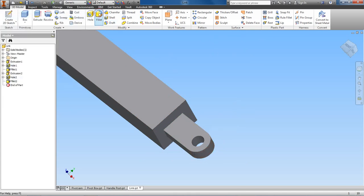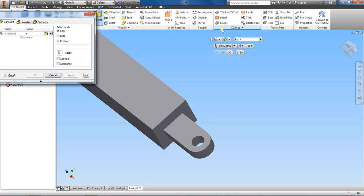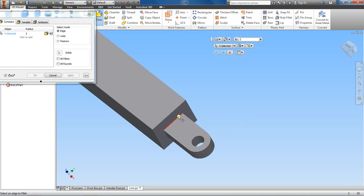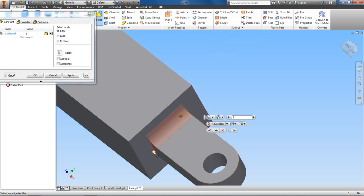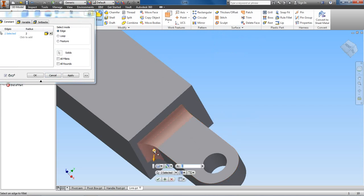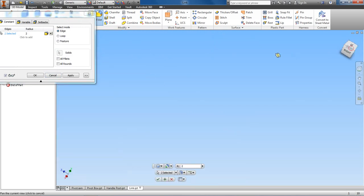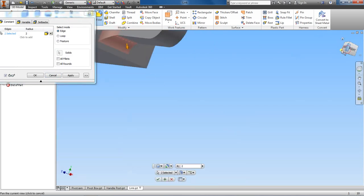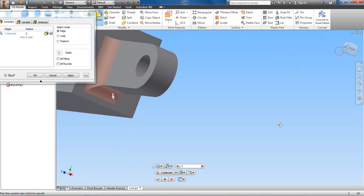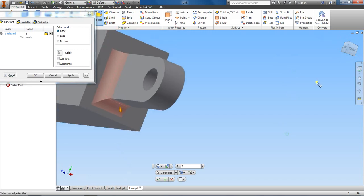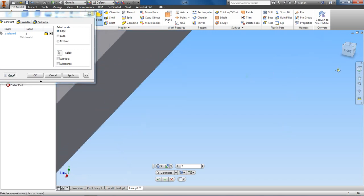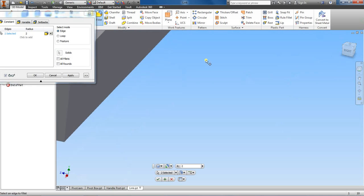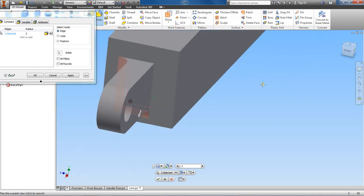Then choose fillet feature again, and then go to 2, and we'll select this part here. I'm going to go all the way around. There we go.